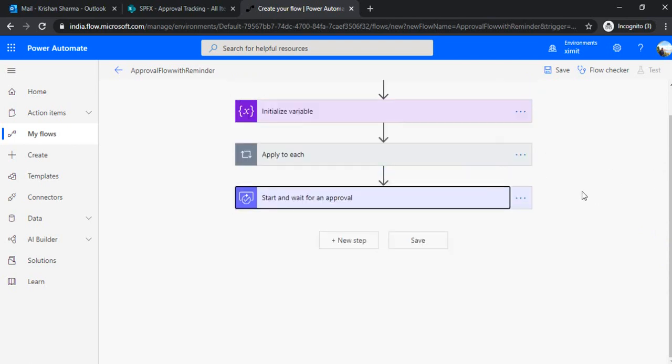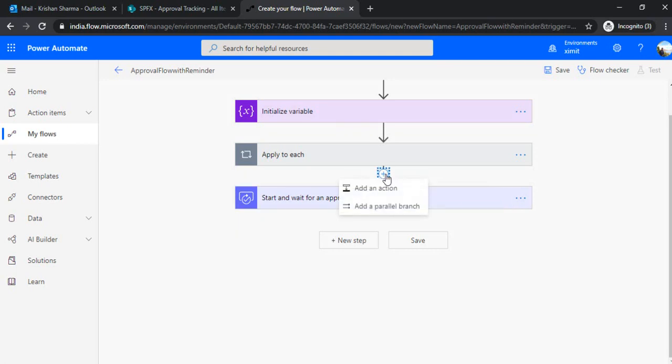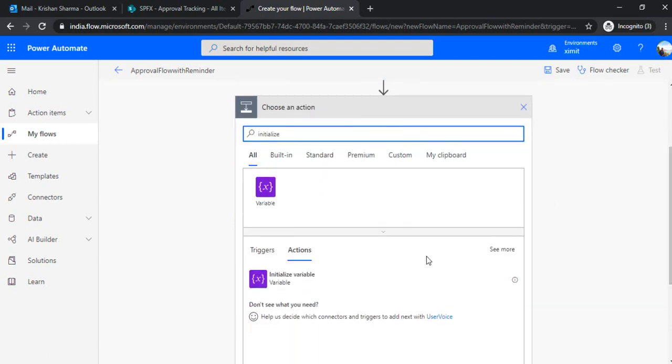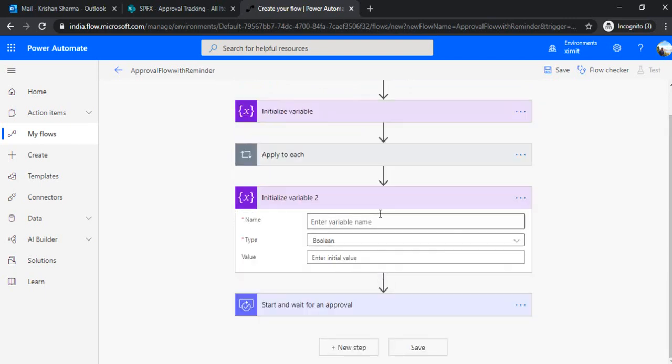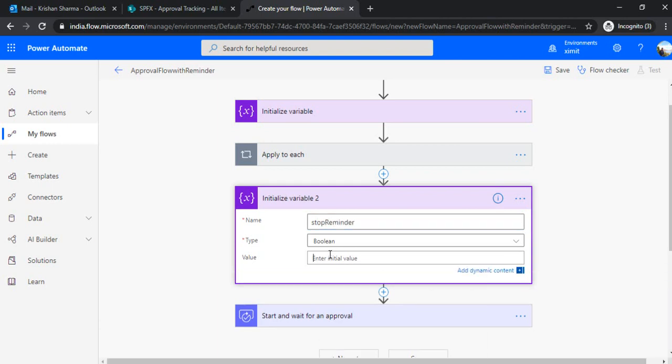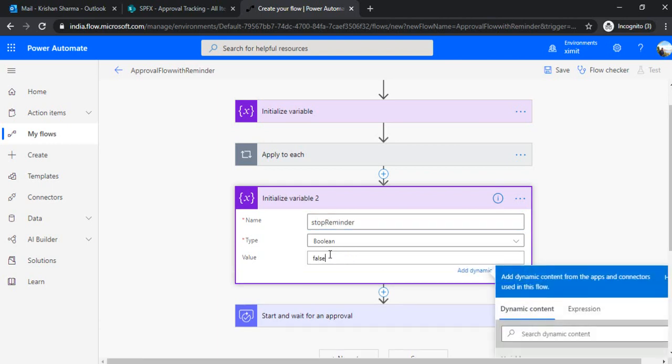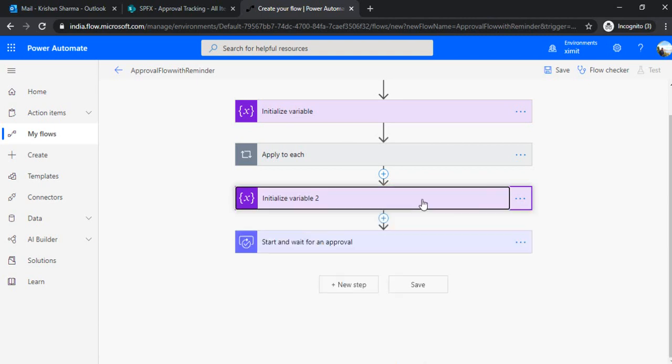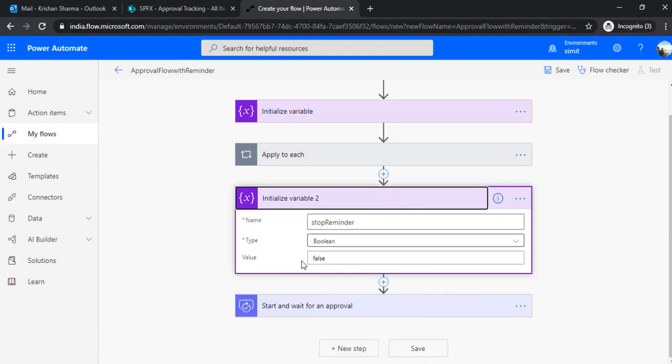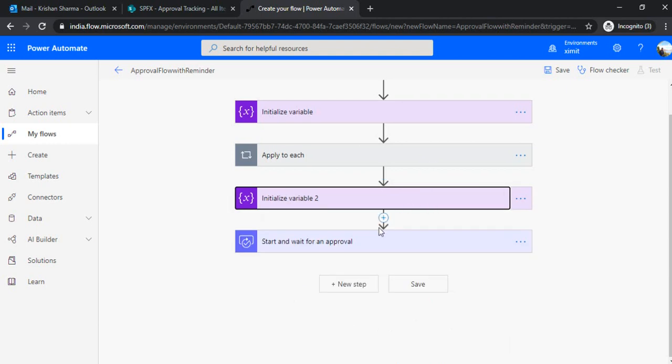Alright, so right now, till this tab, we have created the task for all the approvers, which are there in our list. So now, how to set up that with the reminders? For that, I'll be adding one action in between this apply to each and start approval as an initialized variable. And that variable I'm going to use to make a decision whether we should keep sending reminders or not. I'm using that as initialized variable, stop reminders, and let it be boolean. Let's set up that value as false, initial value. Alright, so initial value false, that means like you should send out the reminders.